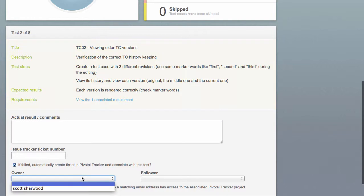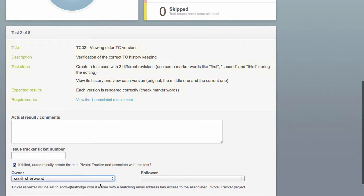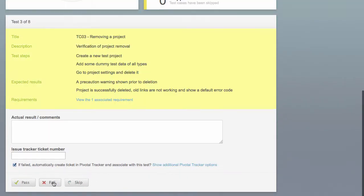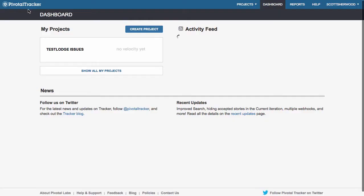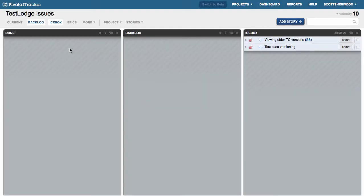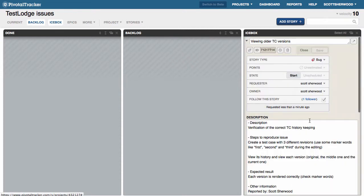Additionally, we can also select the owner and follower for this story directly from TestLodge. If we switch over to Pivotal Tracker, we will see the stories for our failed tests have been created and they contain all the relevant information needed to replicate the problem.